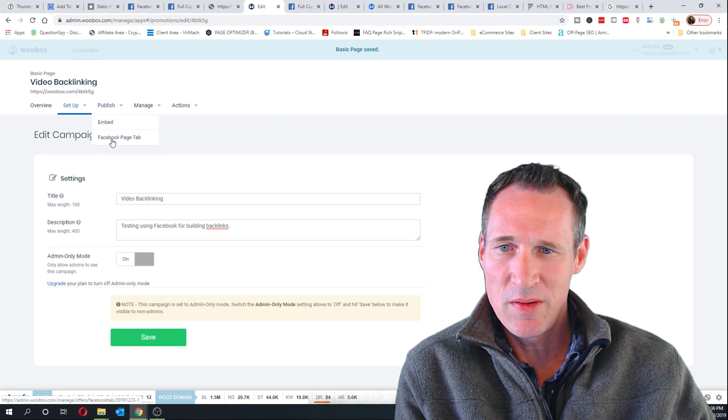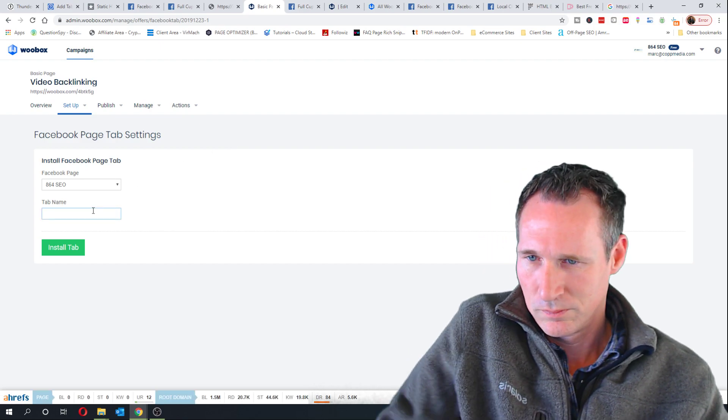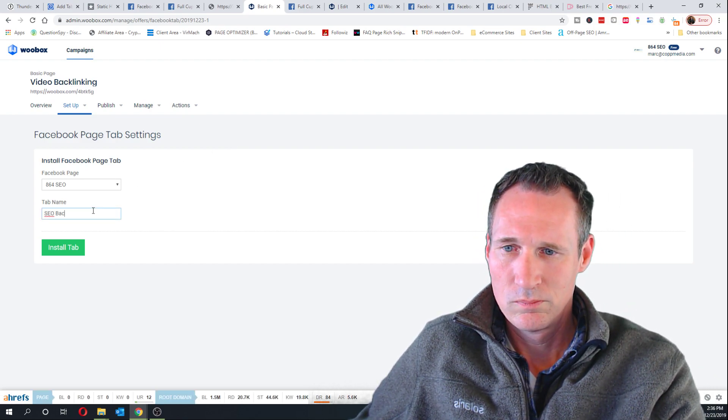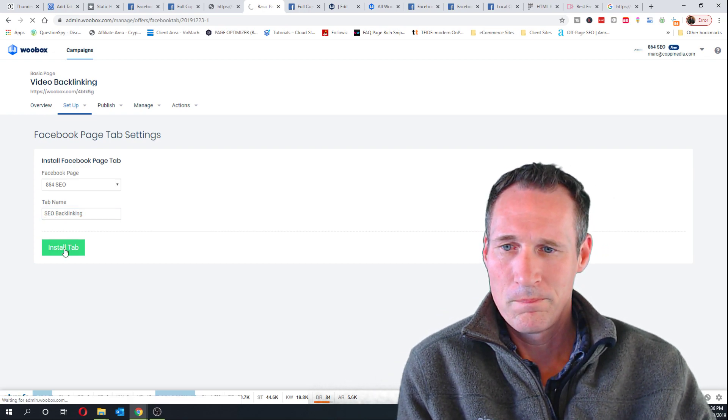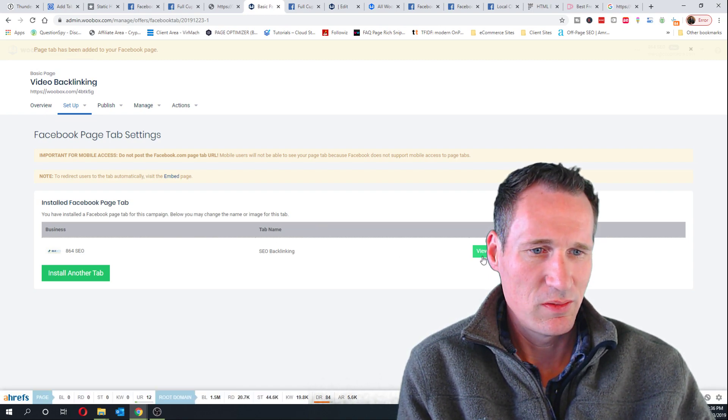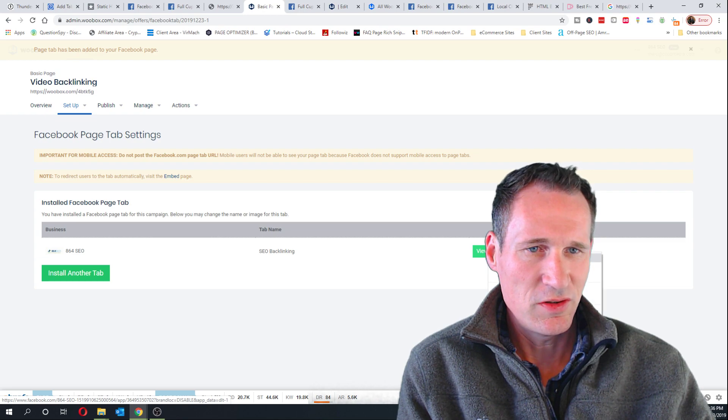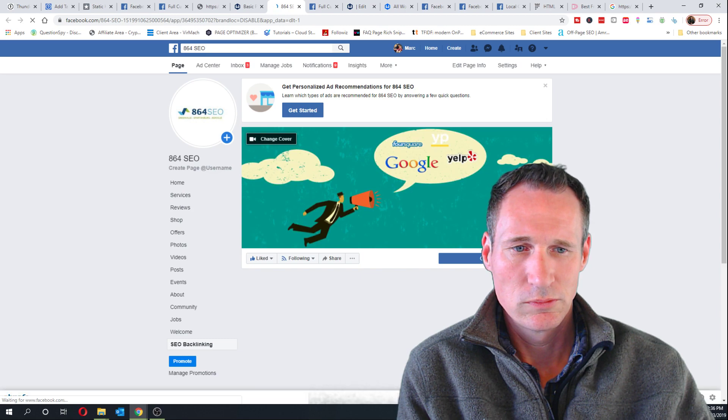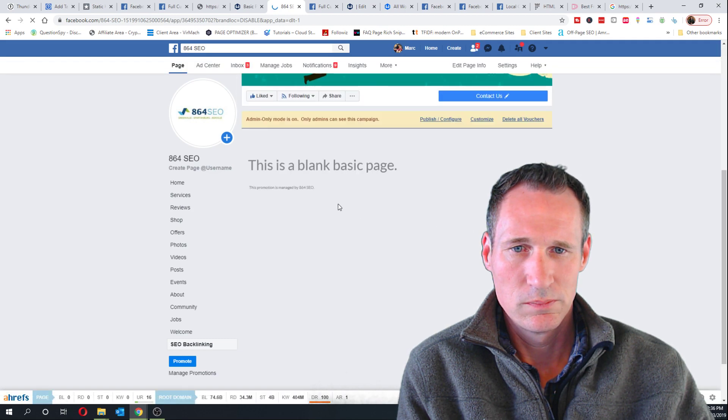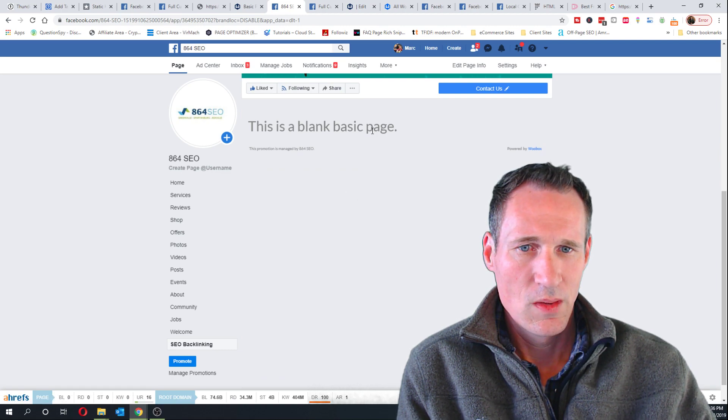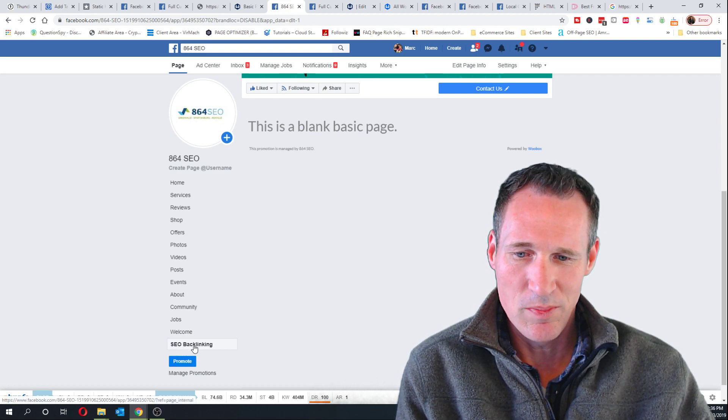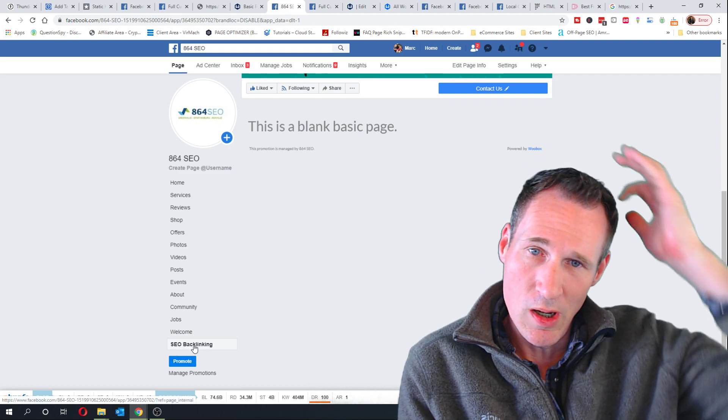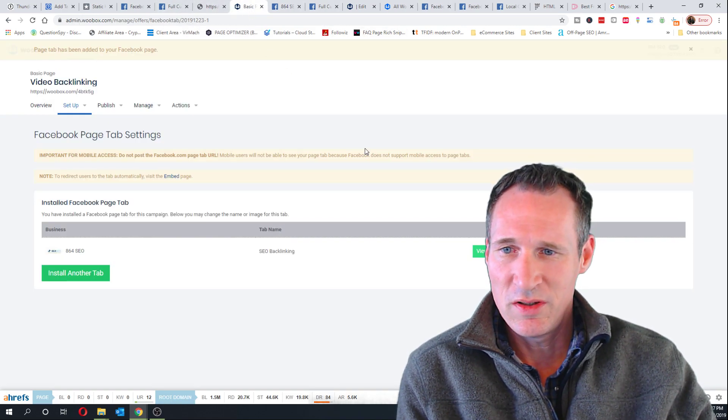And then I believe I have to do a Facebook page tab here. Bear with me for a minute. Okay, basic blank page. You can see I've got a tab that says SEO backlinks and that's kind of cool for your page in general to have a tab that says that.